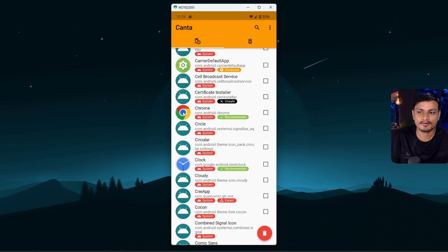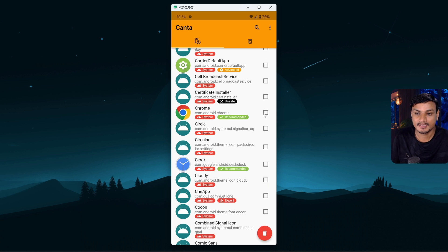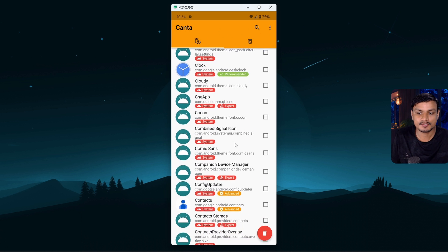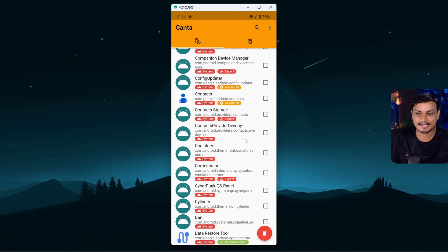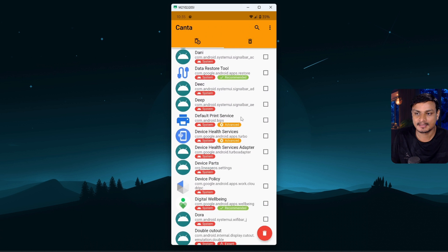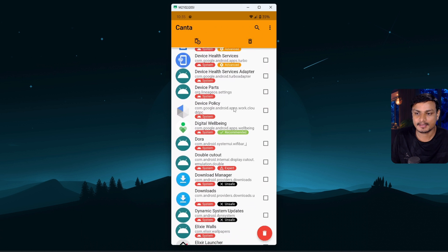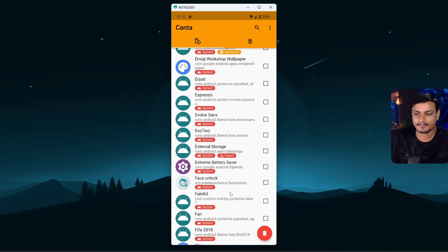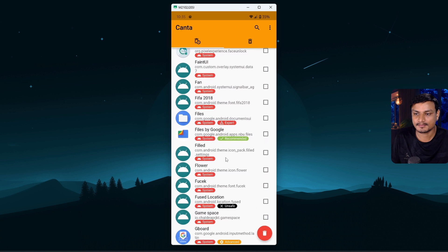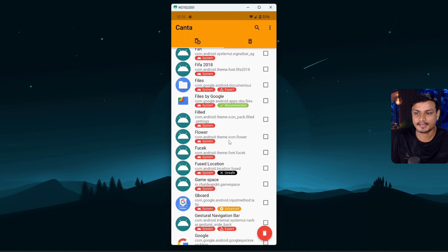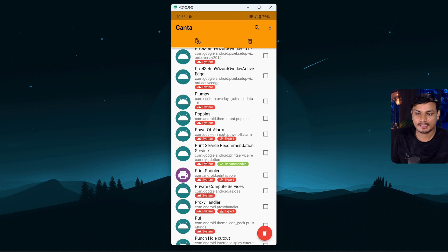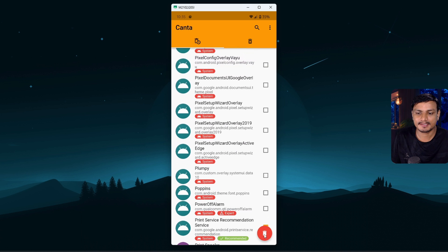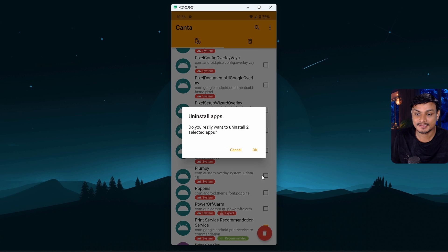Alright, I can also multi-select applications. Okay, let's see if I have something else that I can uninstall. I also don't use print services so I'm gonna select that one too. And now I'm gonna click on this delete icon. Alright, simply I'm gonna hit okay.